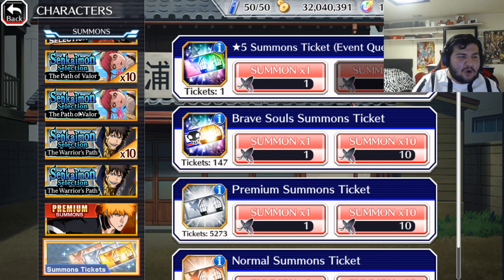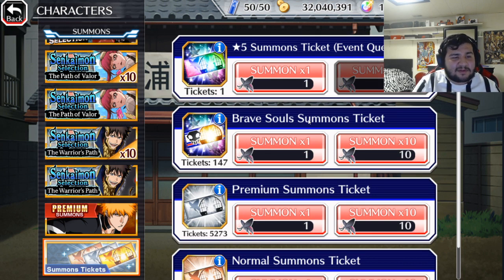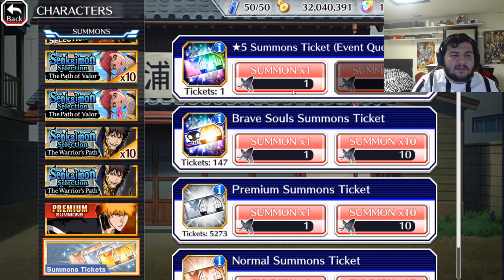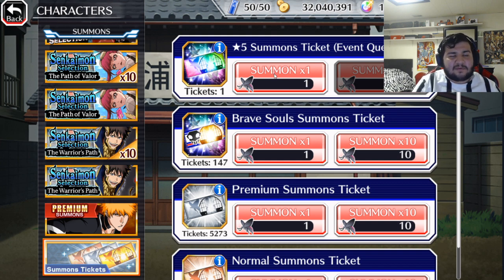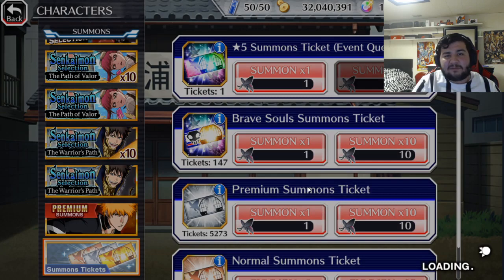I'm going to go ahead and do these tickets and hope we get them. Obviously, the chances are almost nothing to impossible to actually get them from the ticket. But you know, it's still worth a try. And I do also have a five-star ticket from the point event that just went away from the Quincy characters. Let's go ahead and see what we can get here.